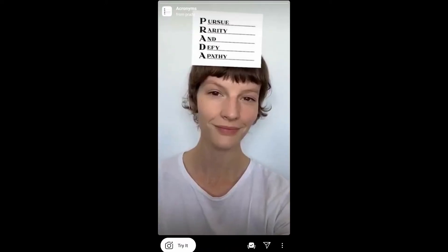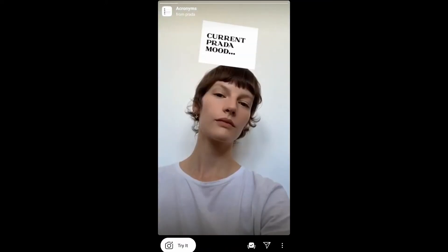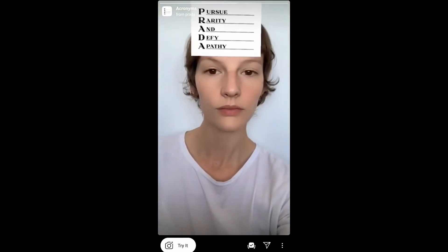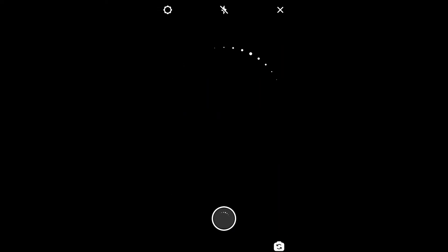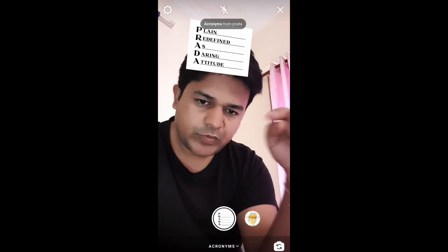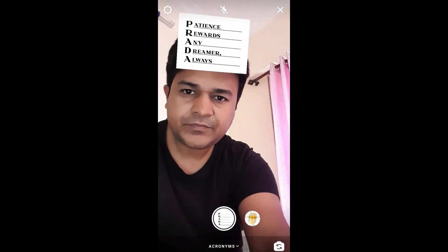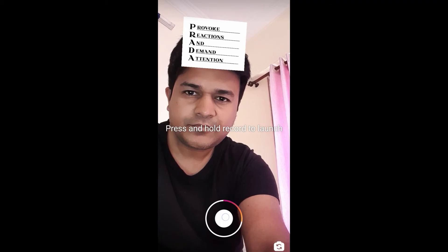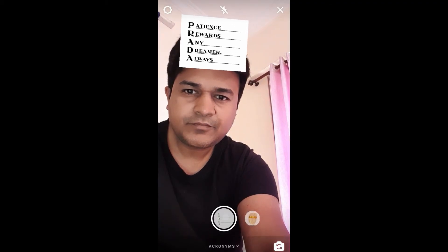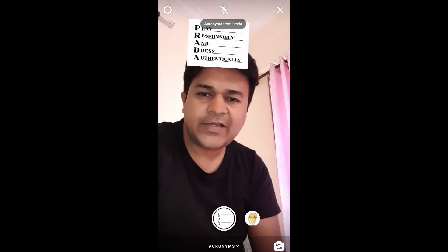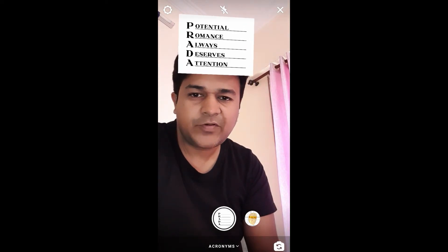Tap on the first one and you will see a preview. From here you can save it to your camera and try it. To use this filter, press and hold the camera button — and that's it. That's how you can get and use this filter on Instagram.